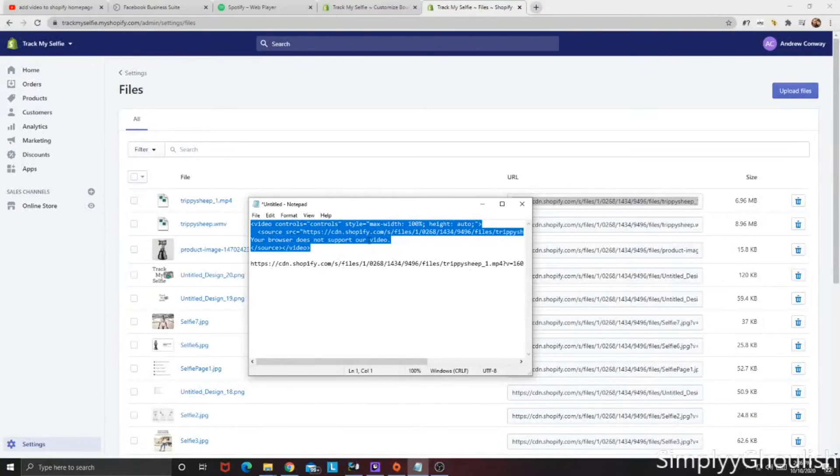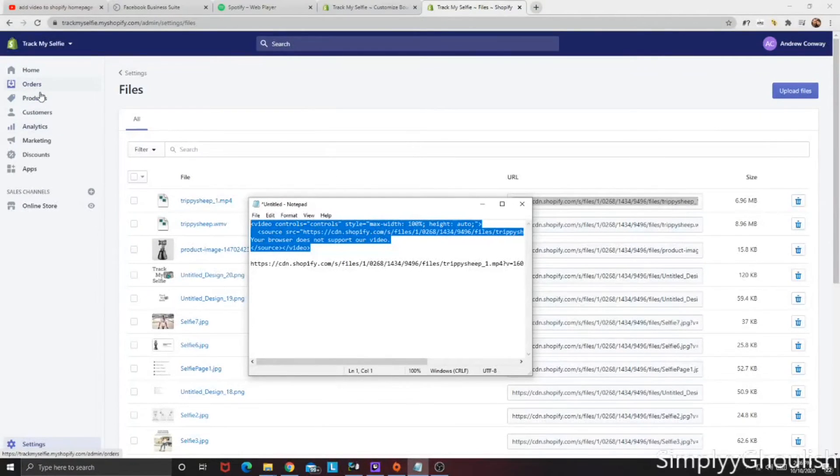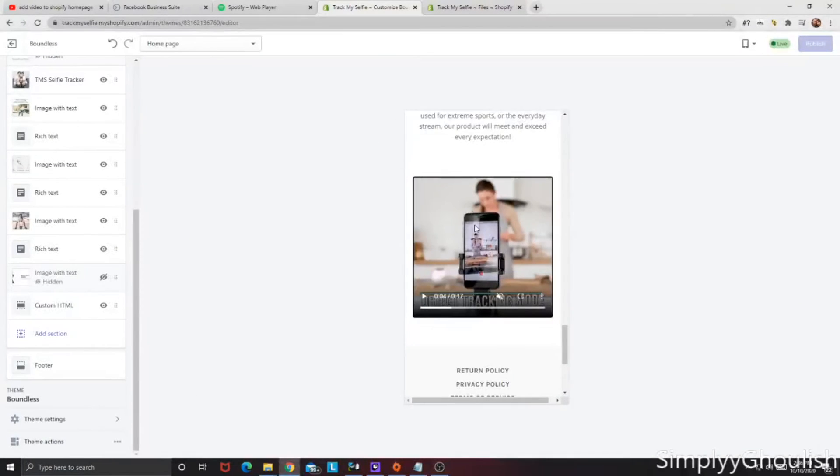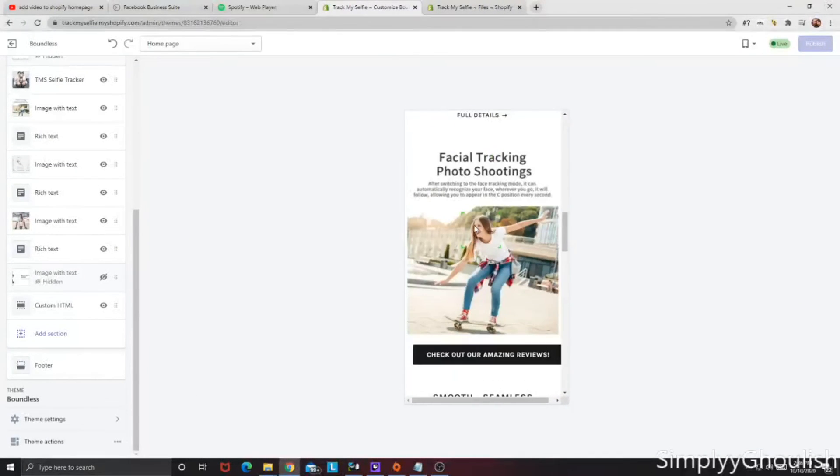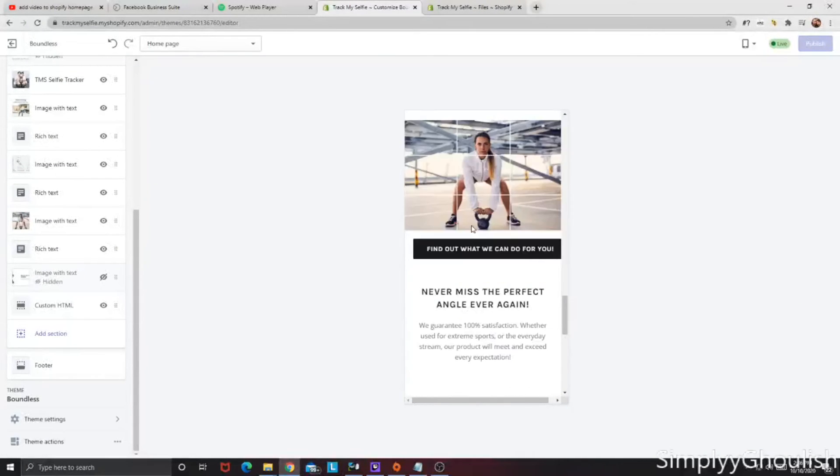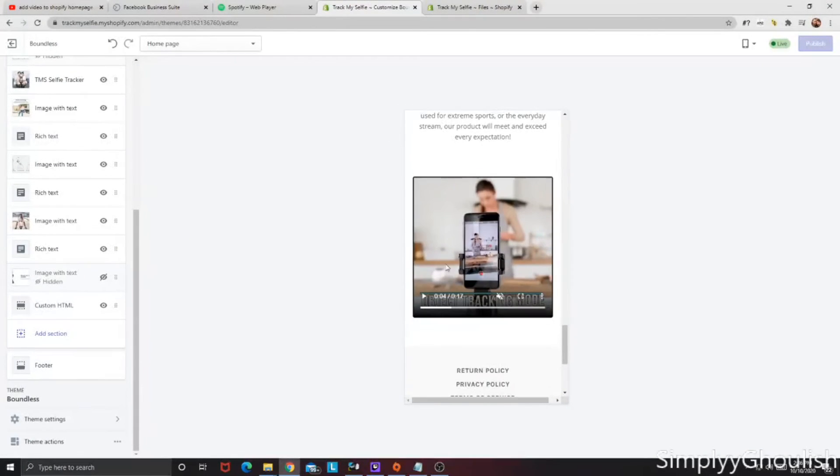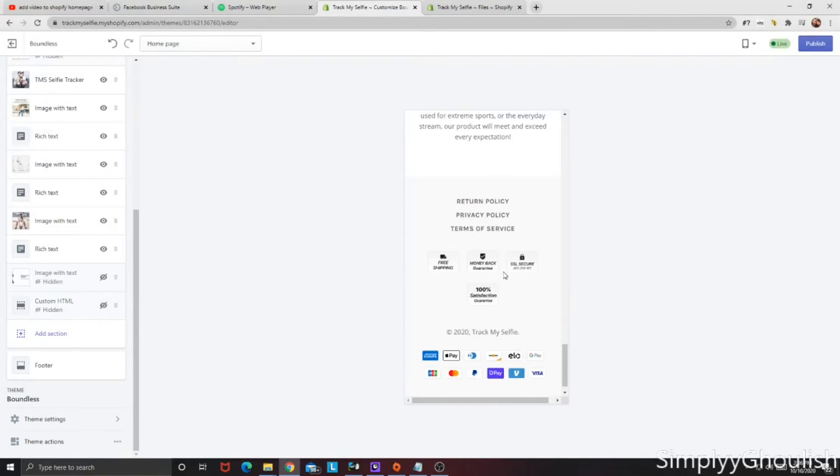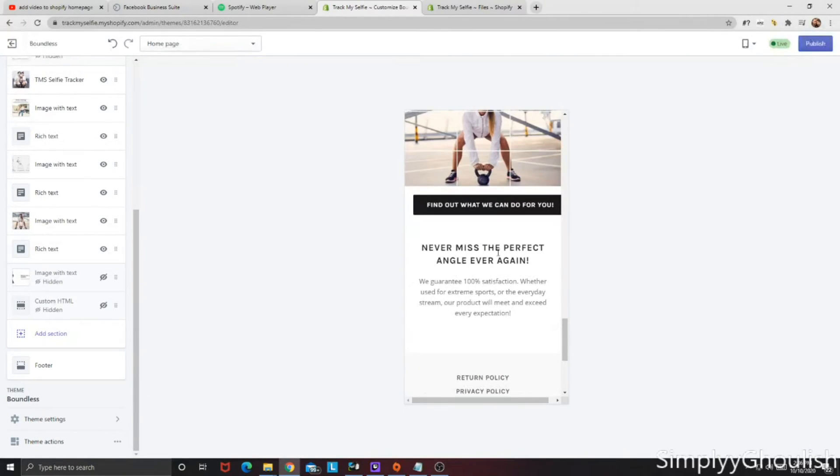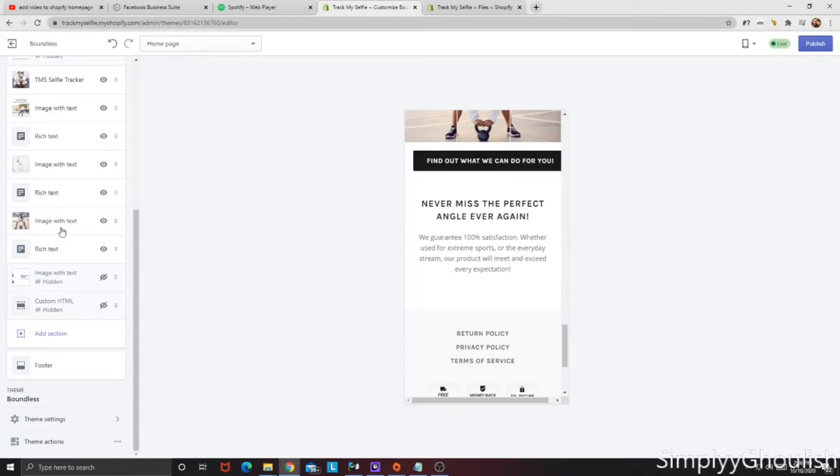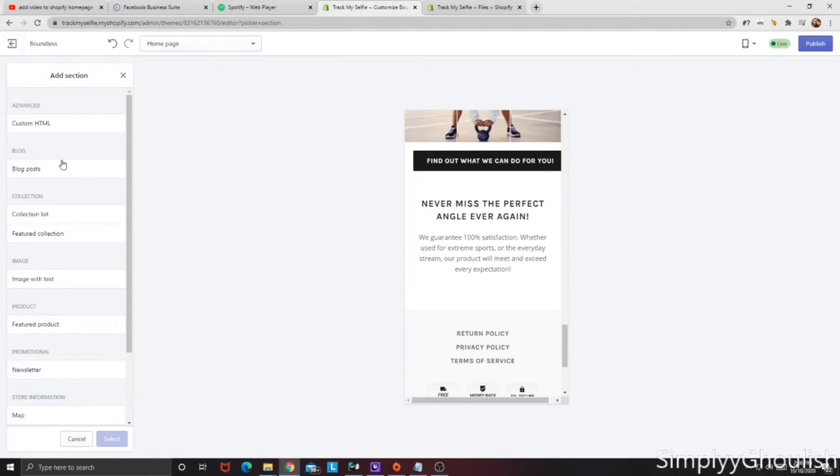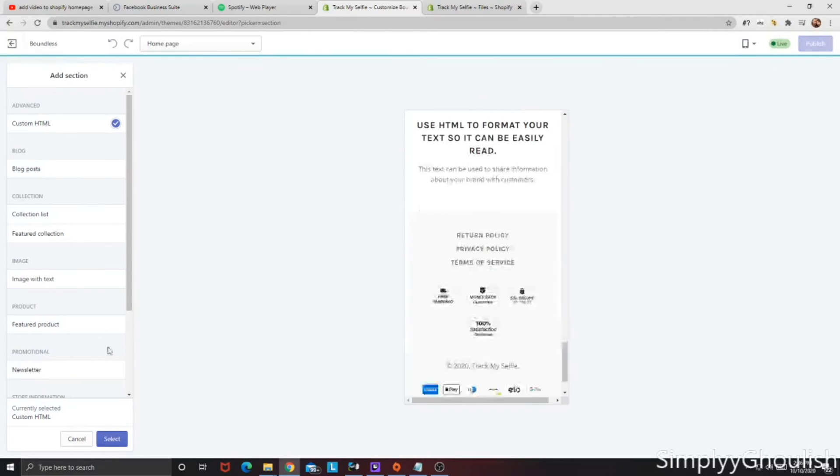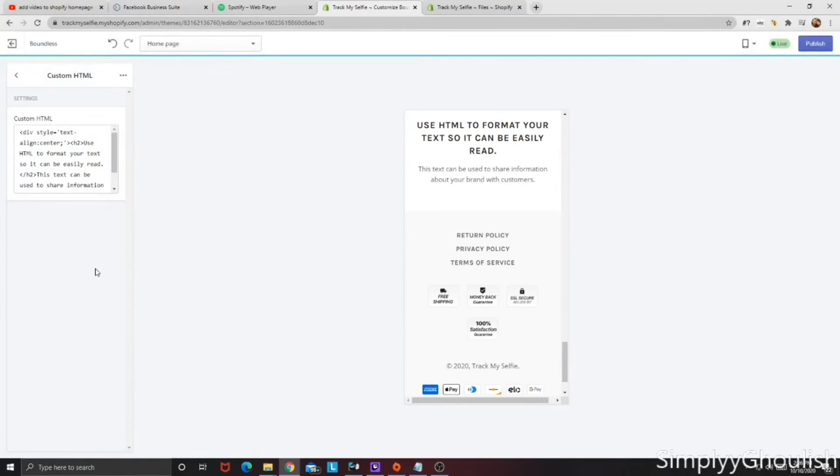First, let's show you how to put it onto the home page. And then we'll show you how to put it onto the product page. So this one that we have up here, I'm going to hide that. So there's no video here. And on the left side, we're going to add a section. And on the top of the new pop up, we're going to click custom HTML, and then select.